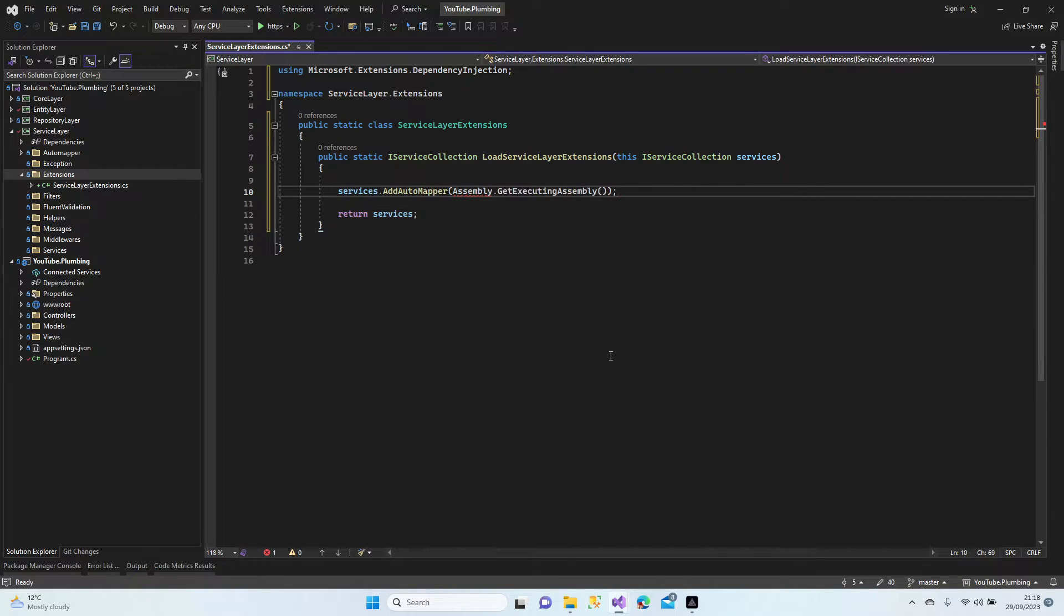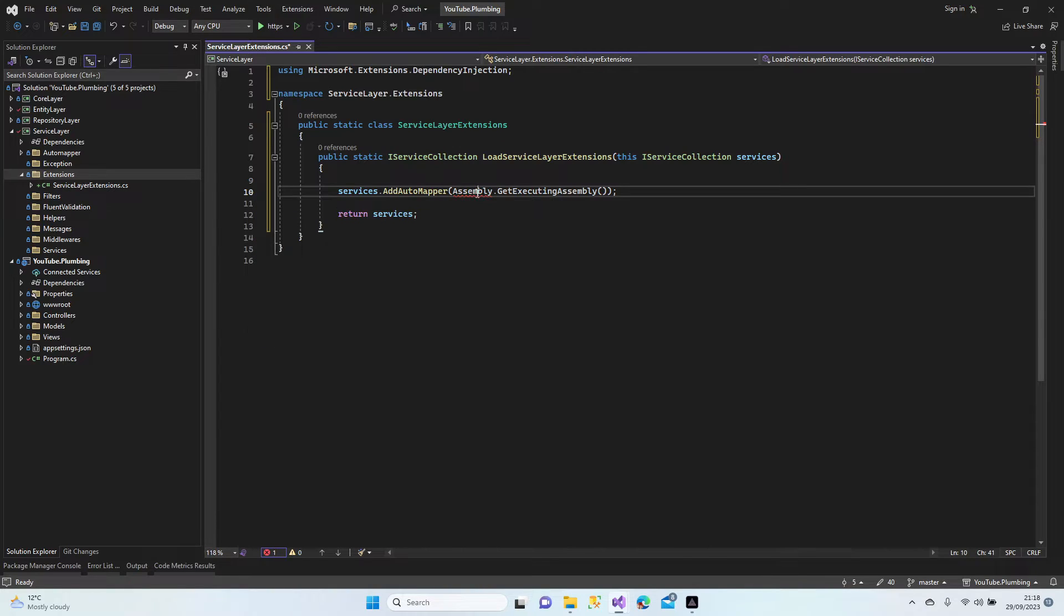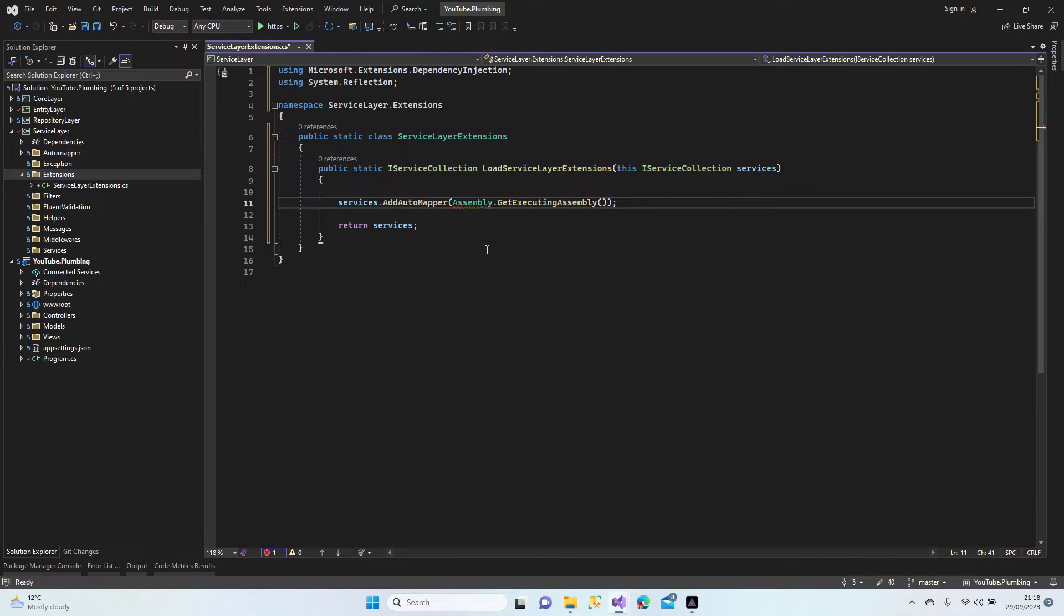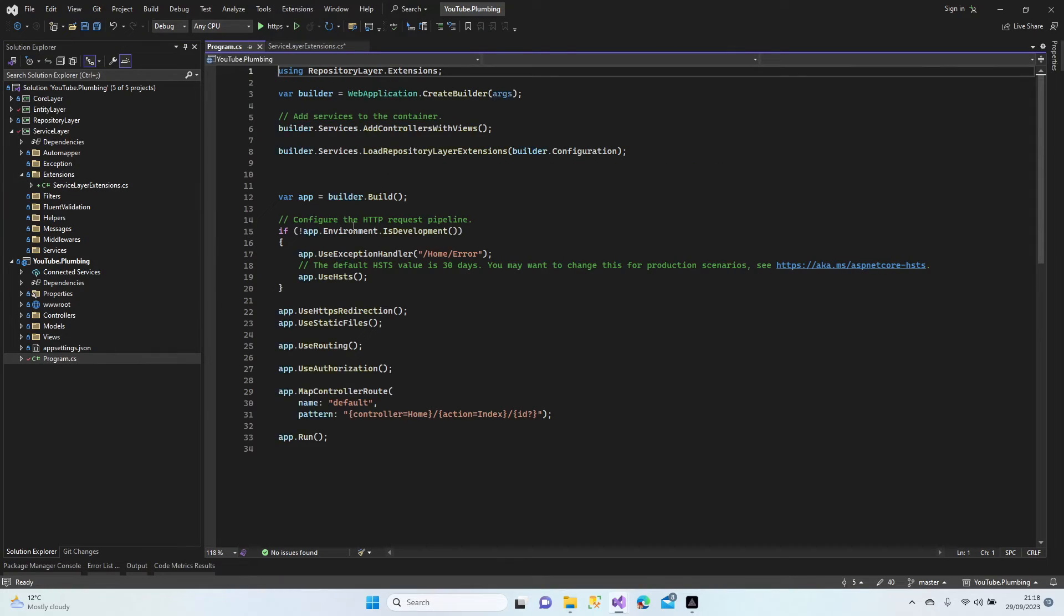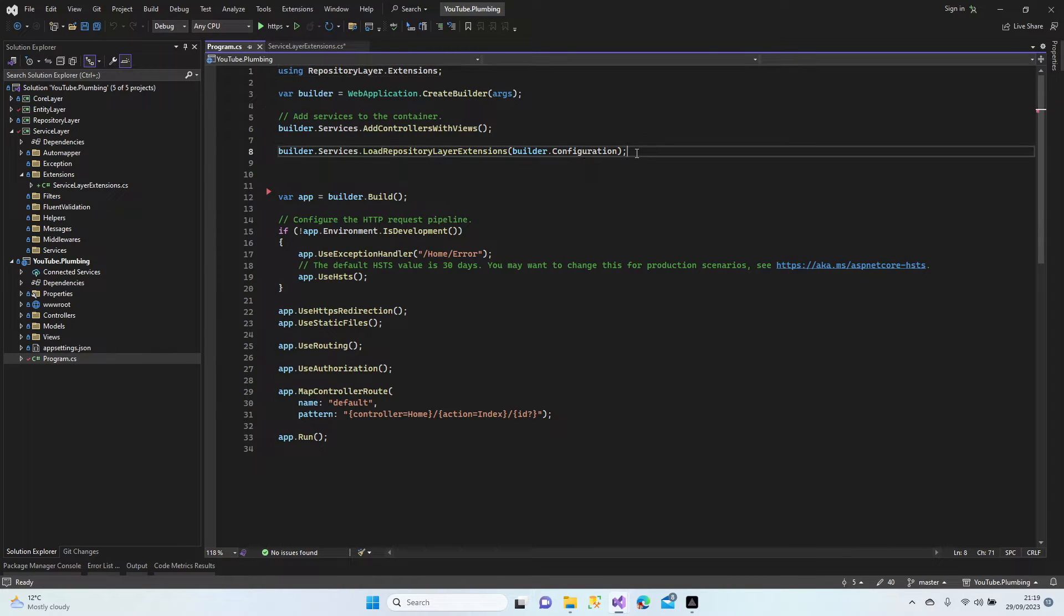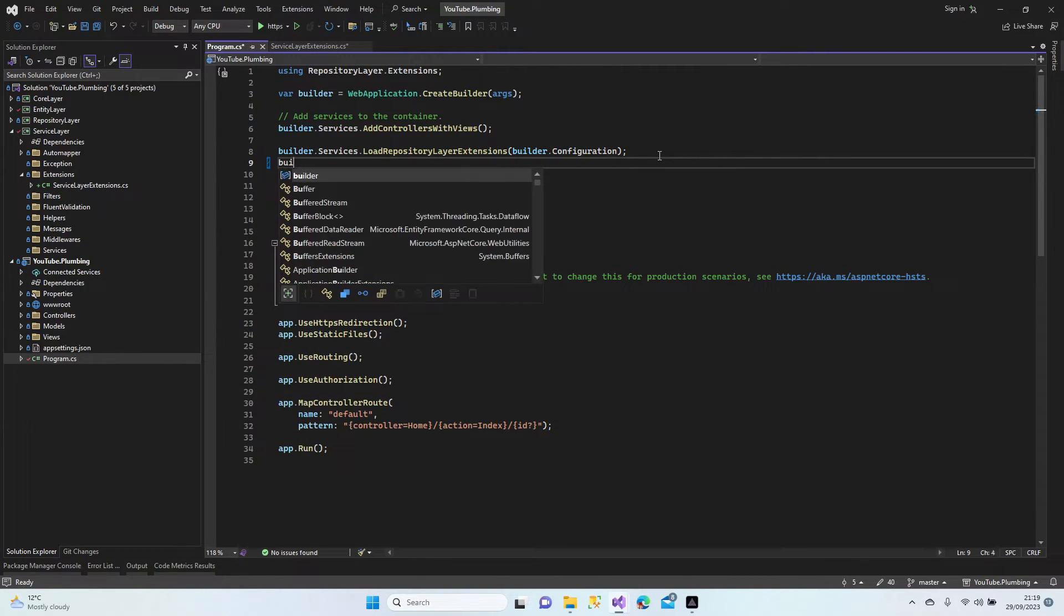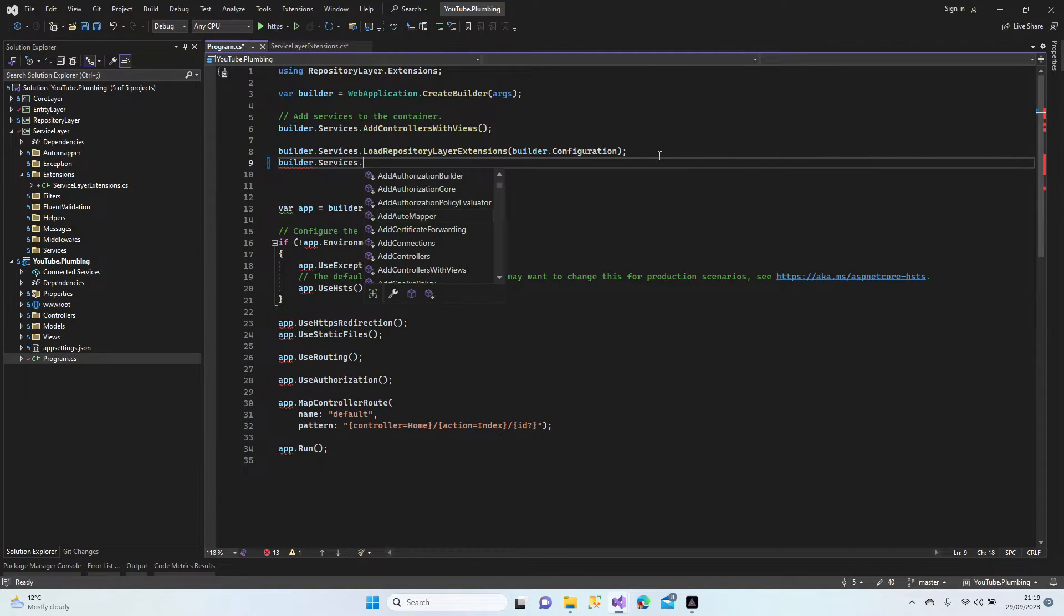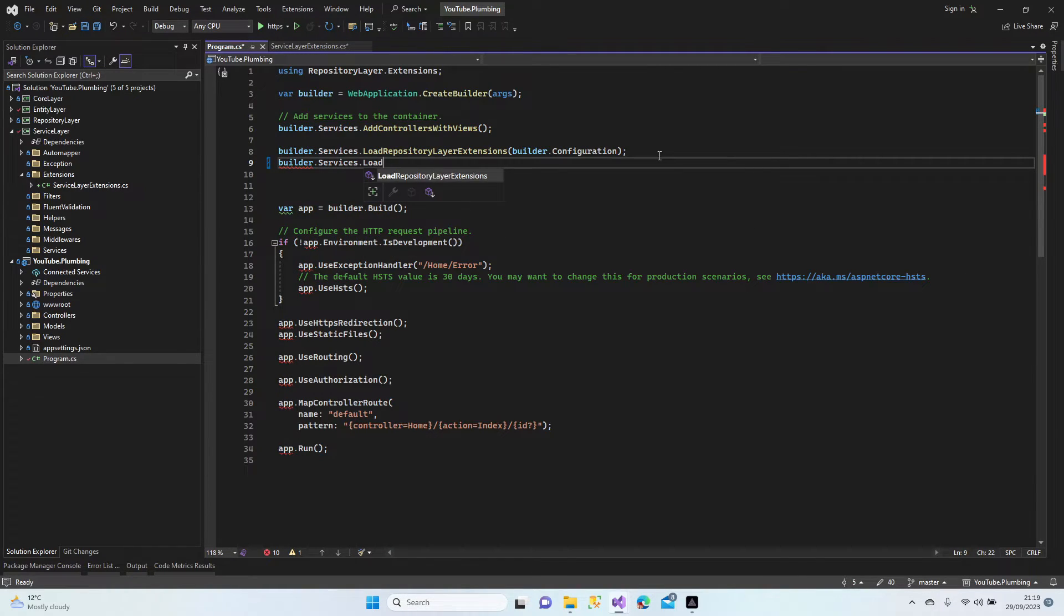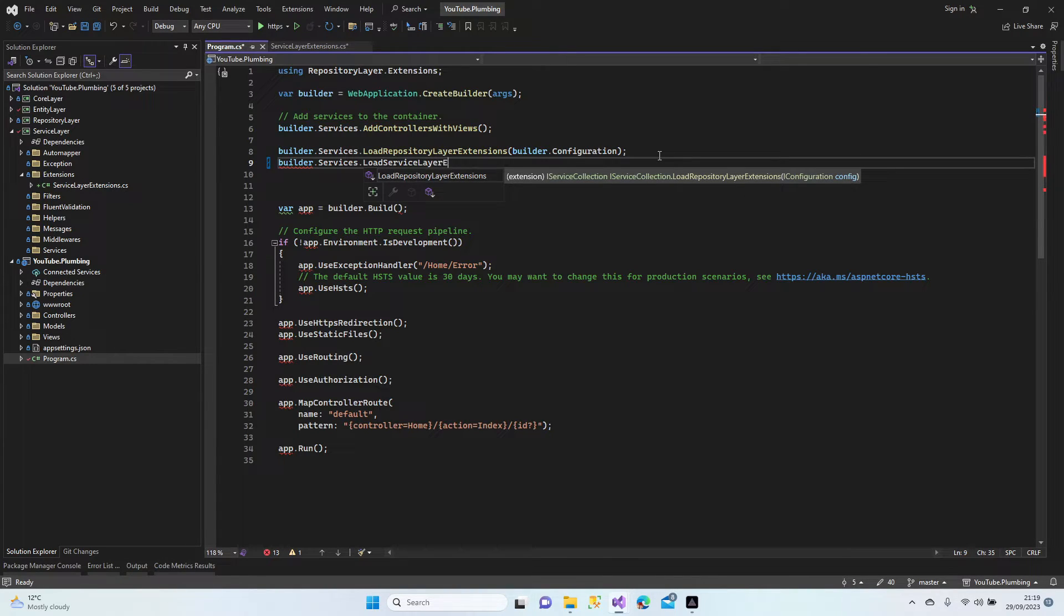Yeah now let's add this extension to the program.cs file. Services load service layer extensions. Control dot.